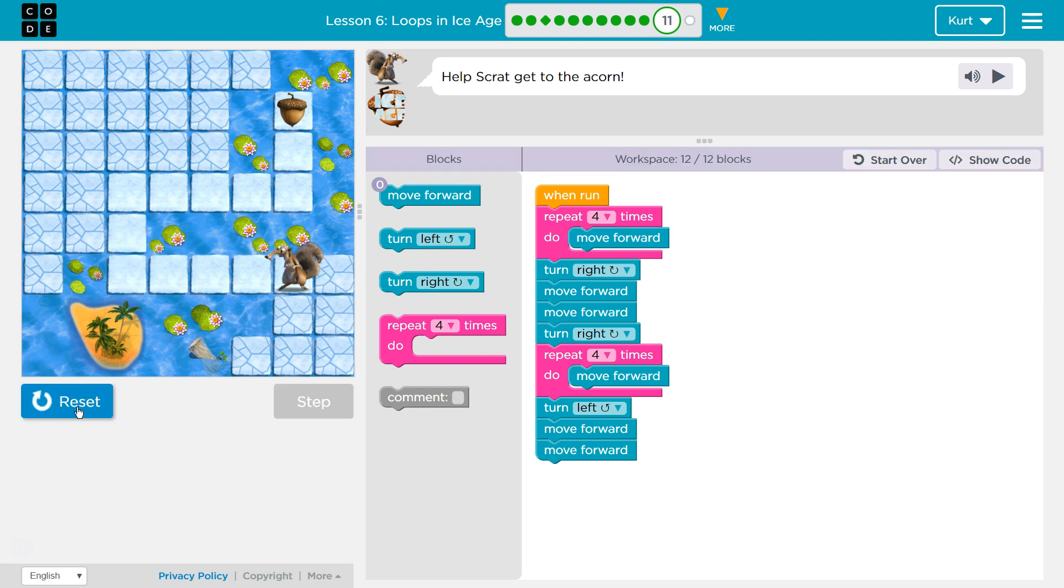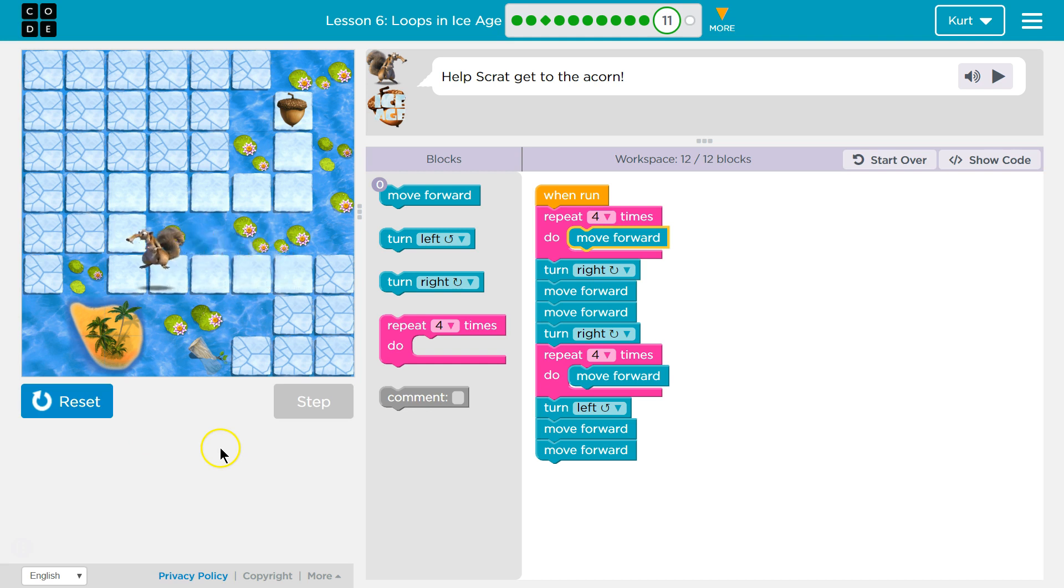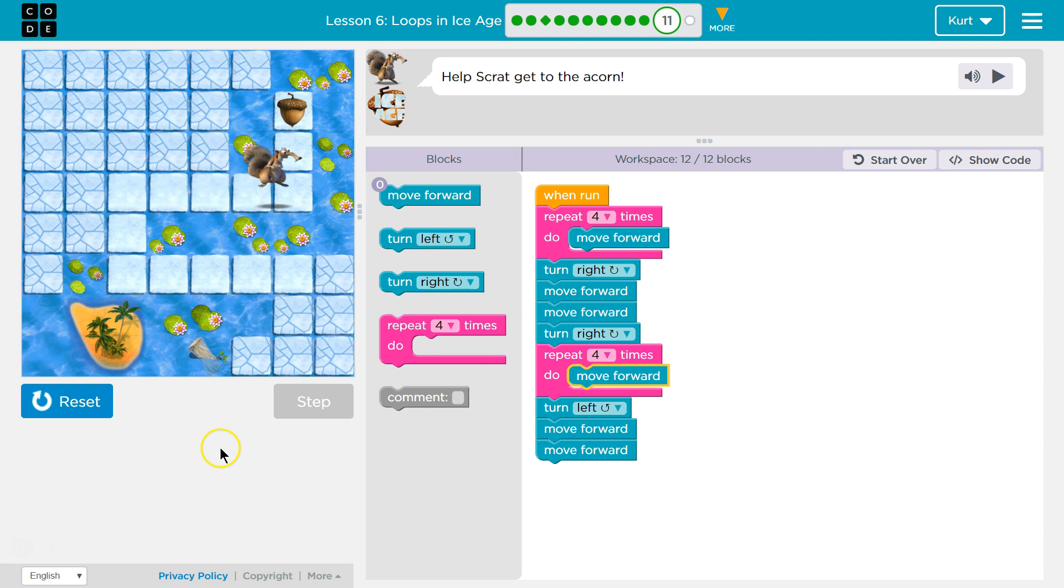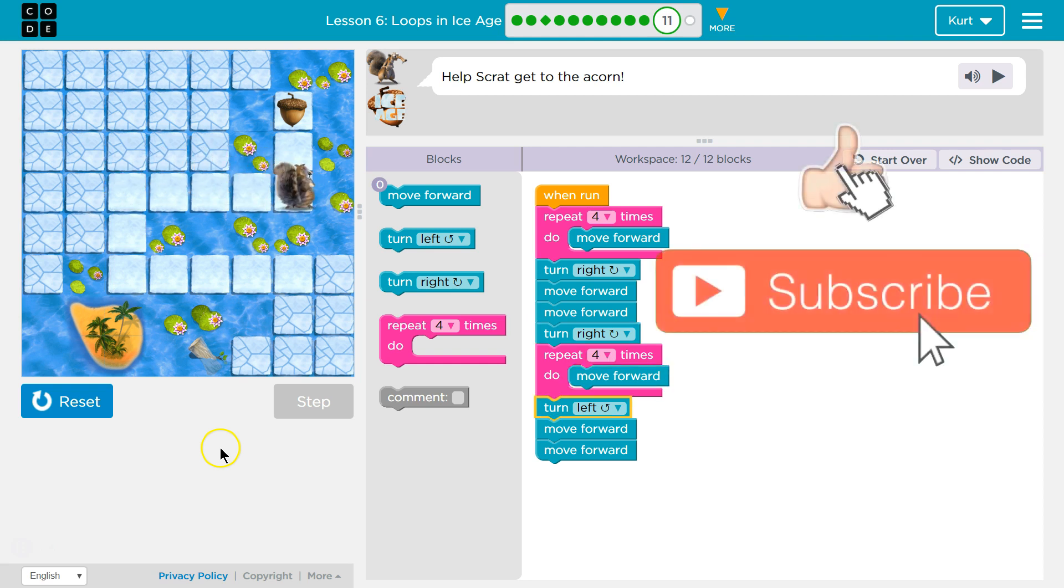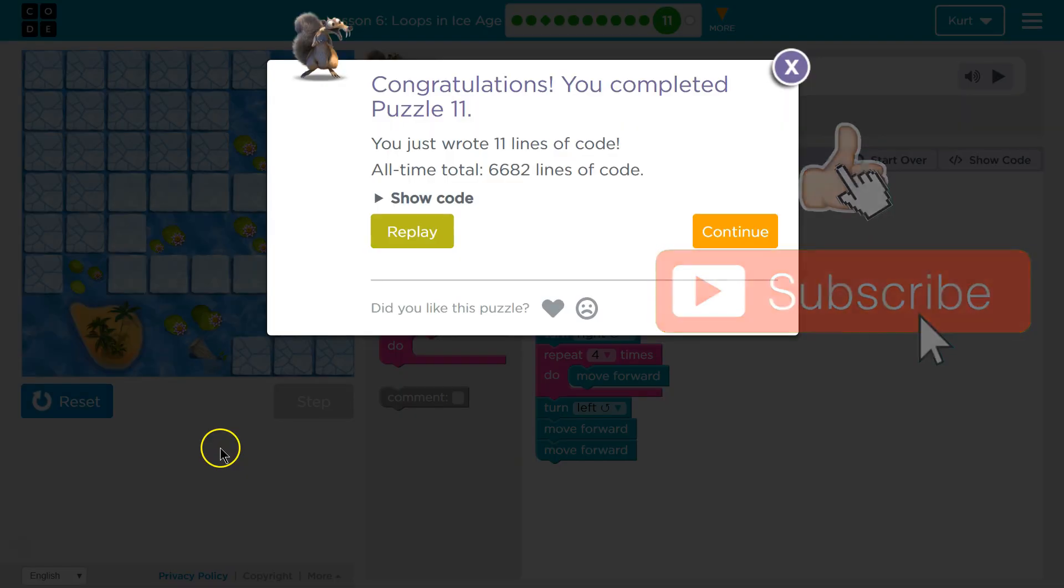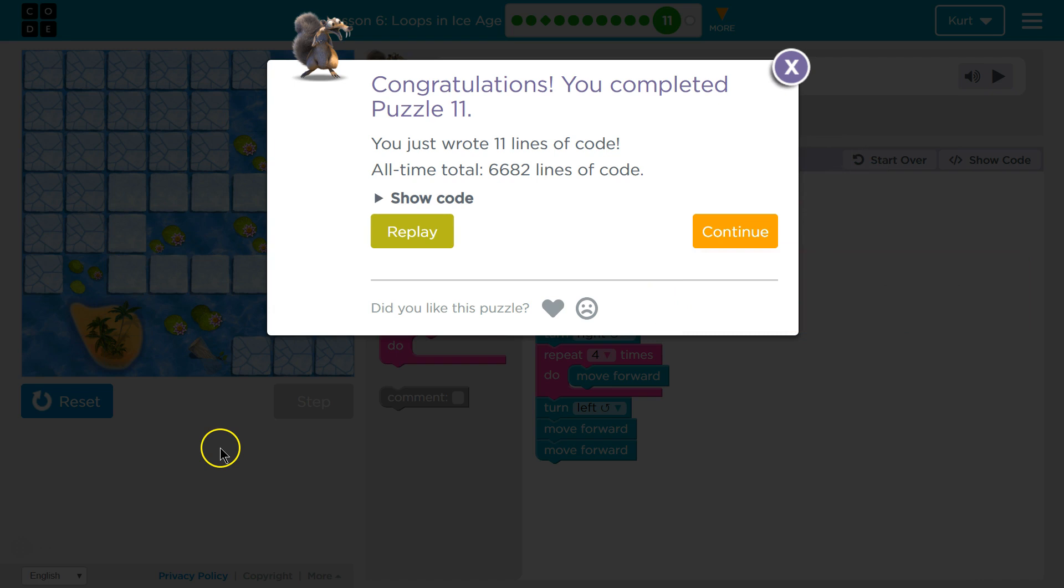Alright, let's test the whole thing. Wahoo! We did it! Great. Let's keep going.